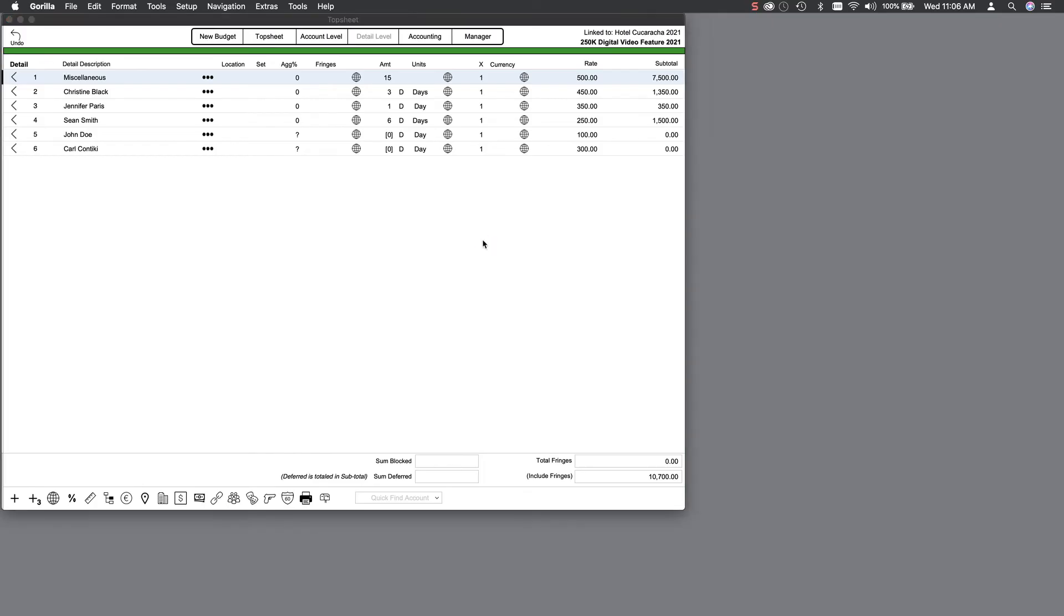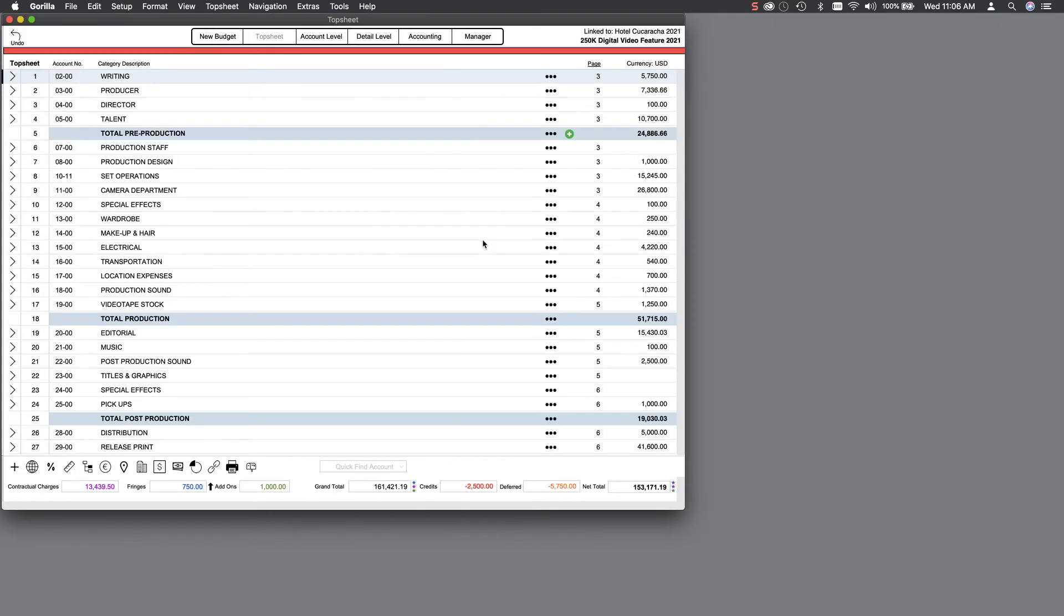When returning to the top sheet, you will see that the subtotal for the Talent category is updated to reflect the changes made to the detail level.